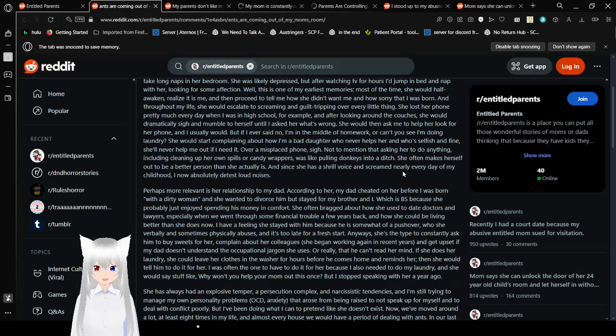Not to mention that asking her to do anything, including cleaning up her own spills or candy wrappers, was like pulling donkeys into a ditch. She often makes herself out to be a better person than she actually is, and since she has a shrill voice and screamed nearly every day of my childhood, I now absolutely detest loud sound. I can relate with you there. Probably not for the same reason. Perhaps more relevant is her relationship to my dad.